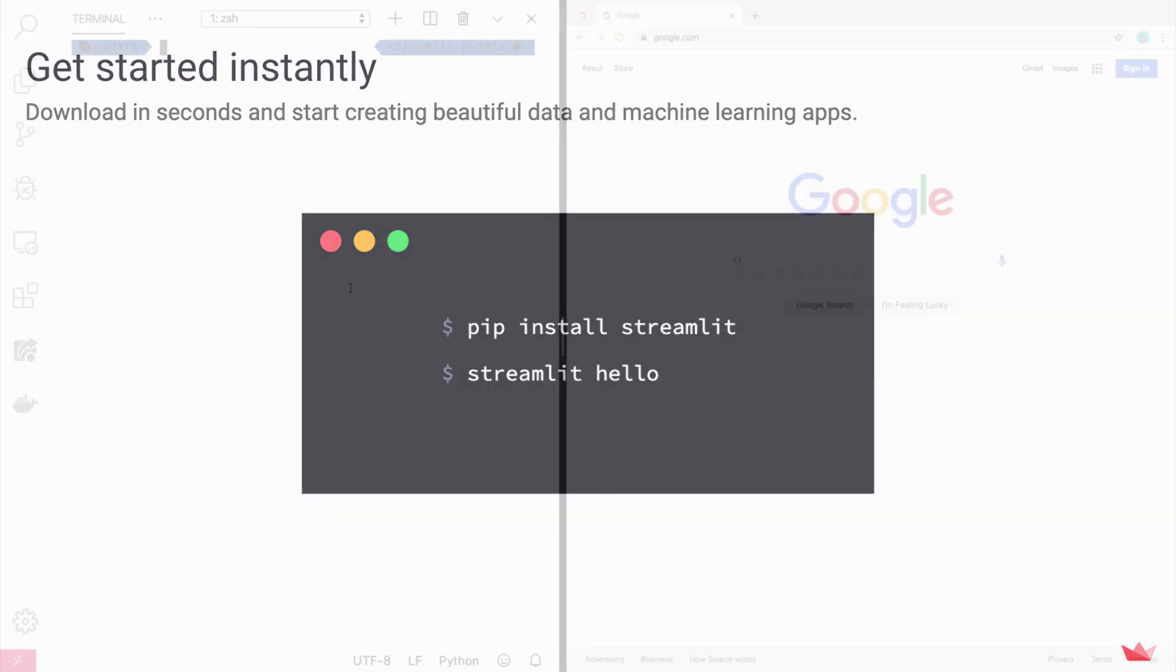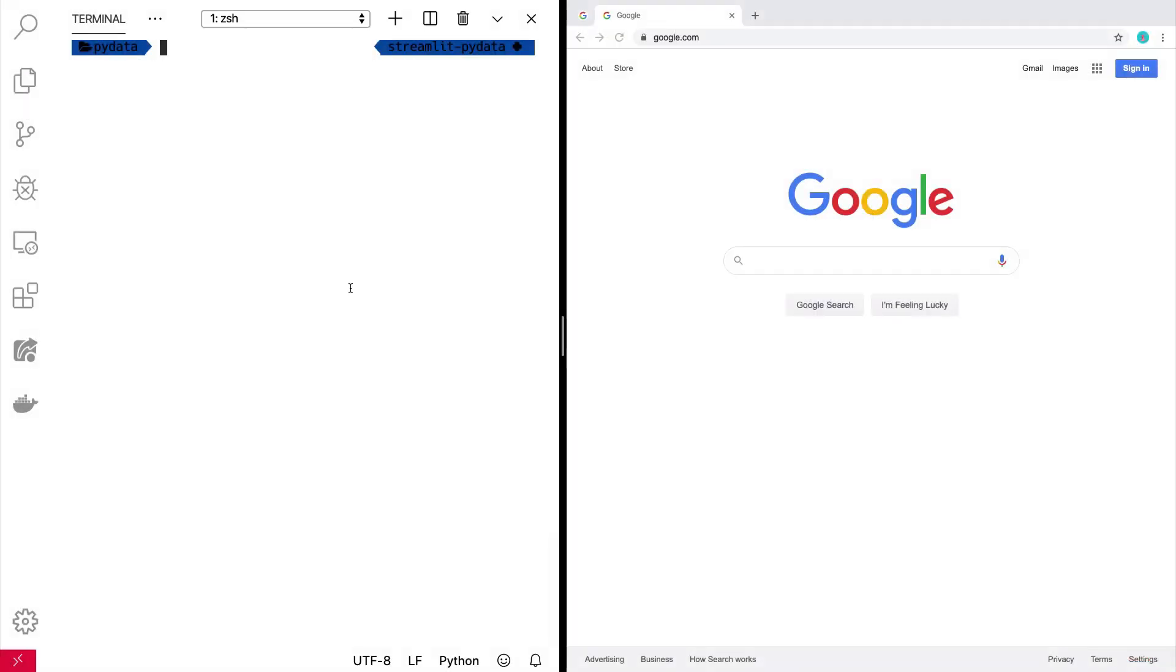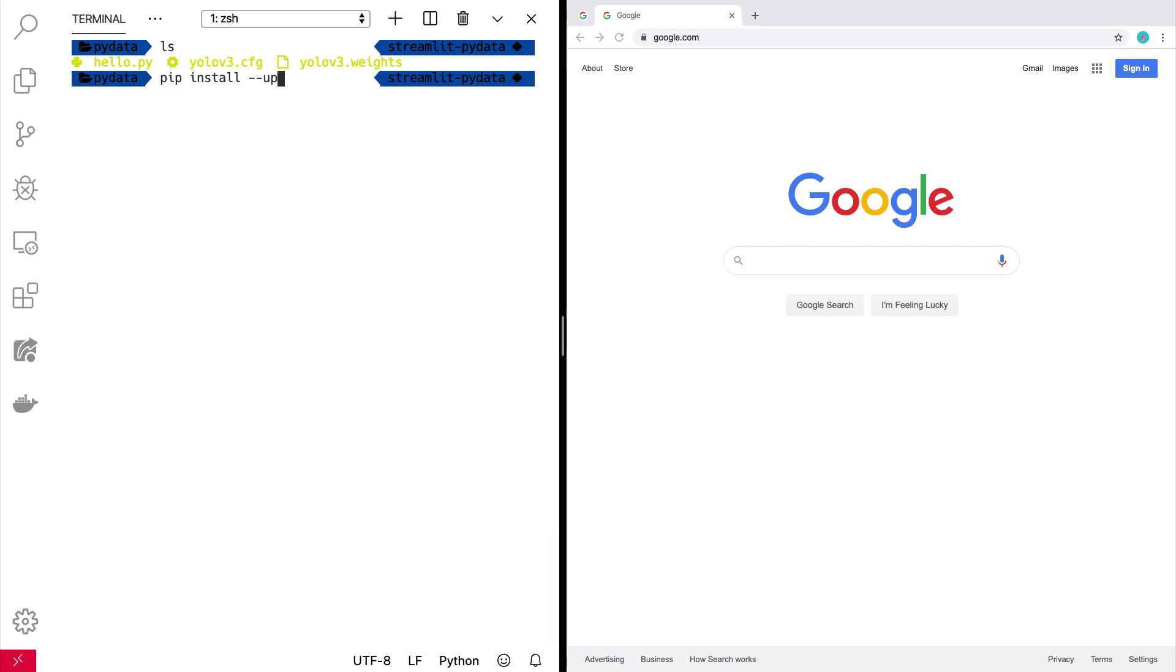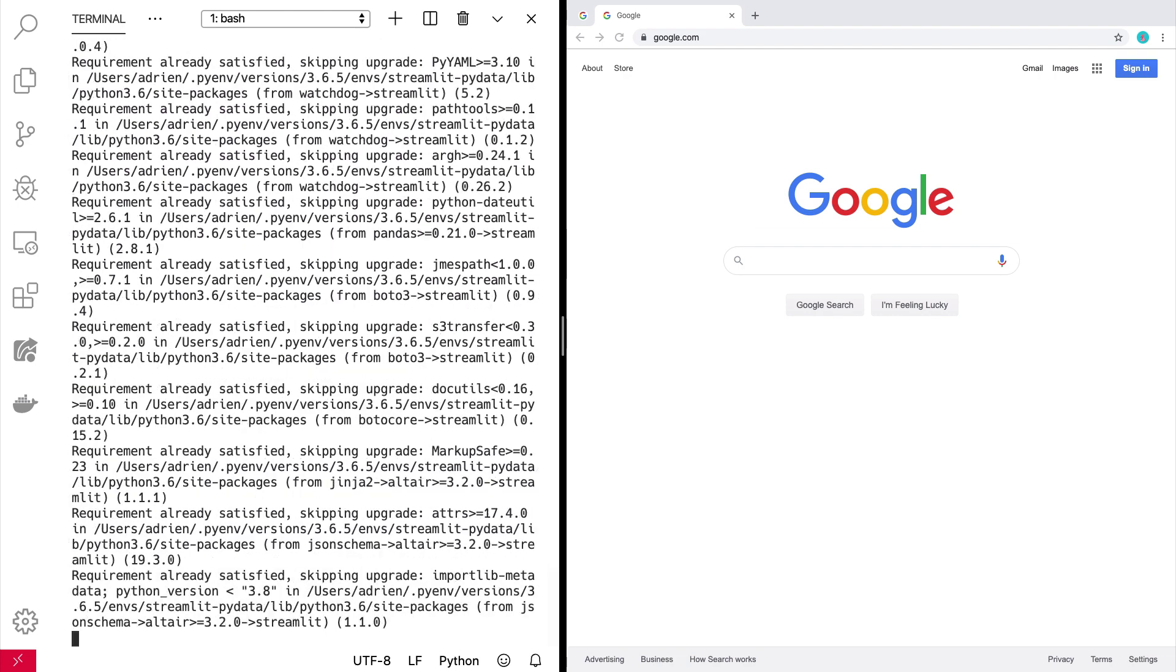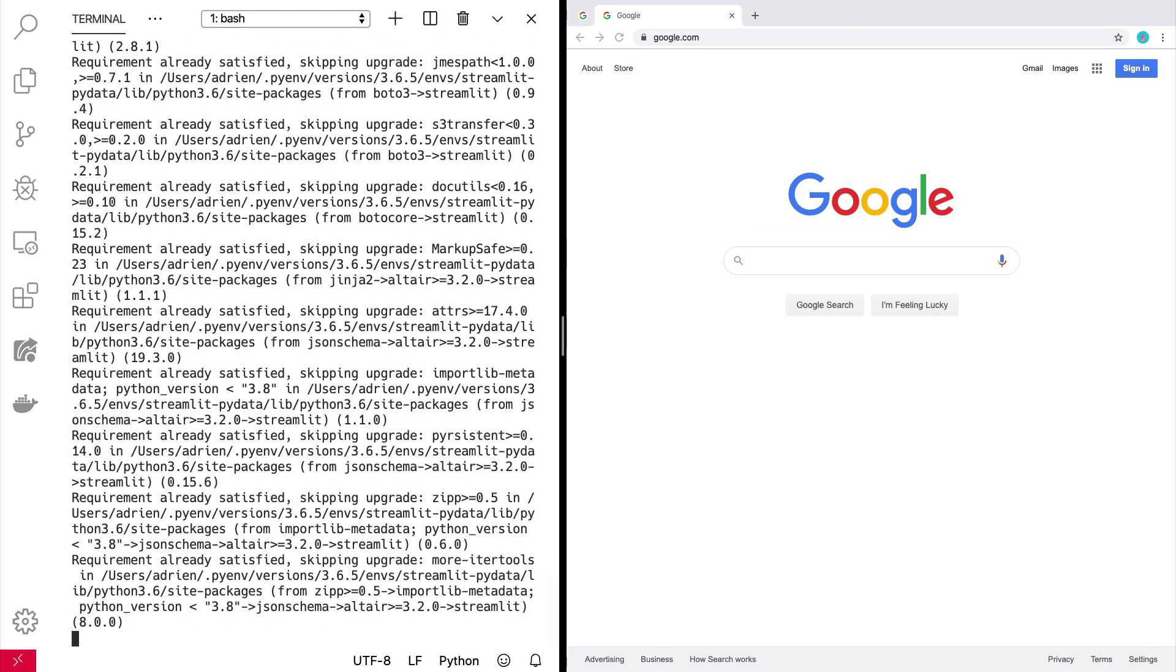Alright, so here's my text editor here, and I'm just going to do pip install, in my case upgrade. You don't have to do that.